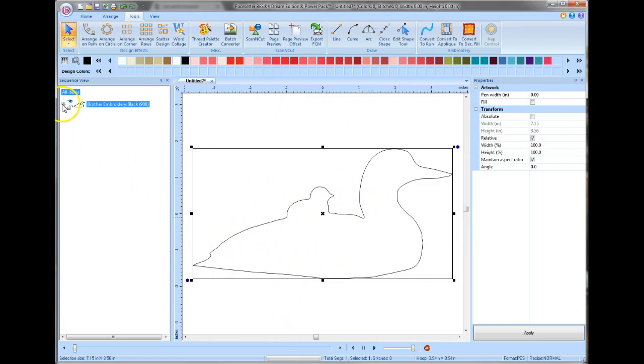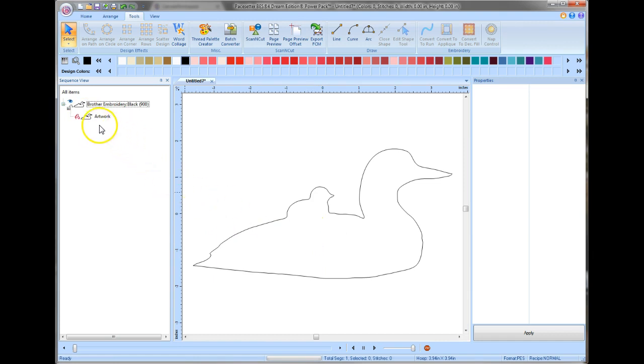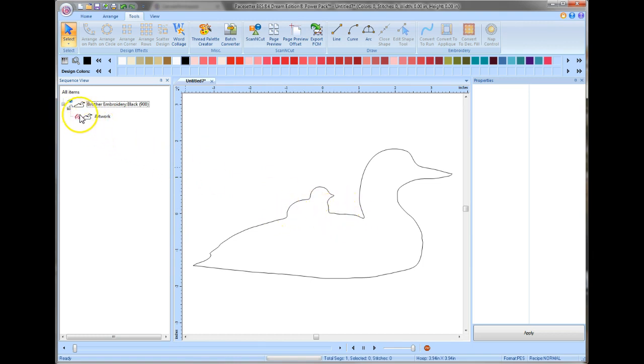Now again, I want you to notice on the left-hand side, if I open this up, it says this is artwork. And it's very important to keep your artwork and your stitches separate, or at least separate in your mind, so you know what it is. Because if I just tried to take this and save this onto a memory stick and plug it into my machine, it wouldn't do anything because it reads no stitches. This is only artwork. But to convert this to stitches, there are several ways we can do this.